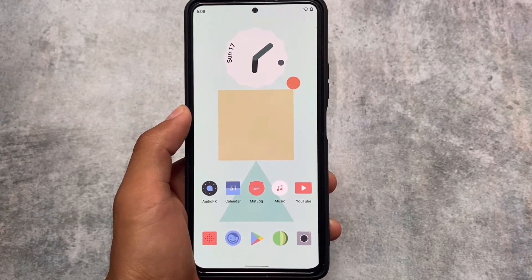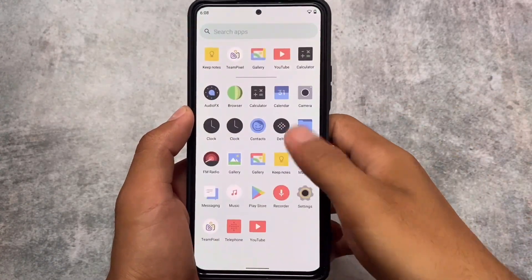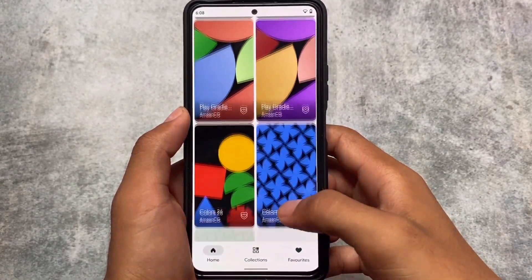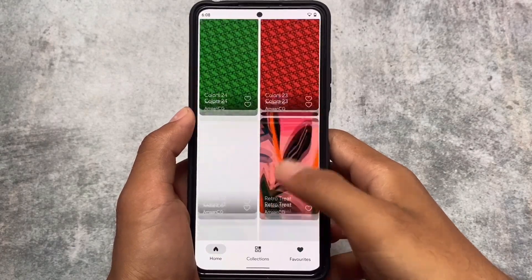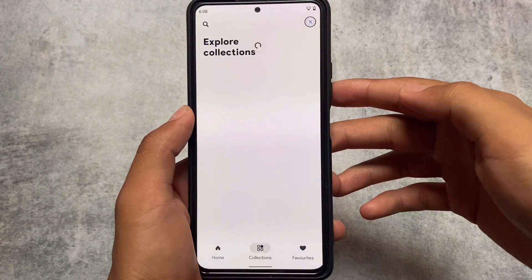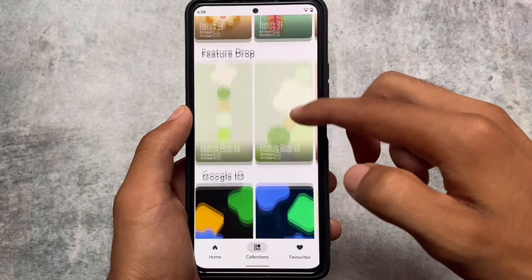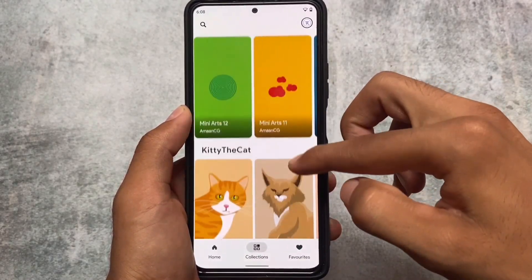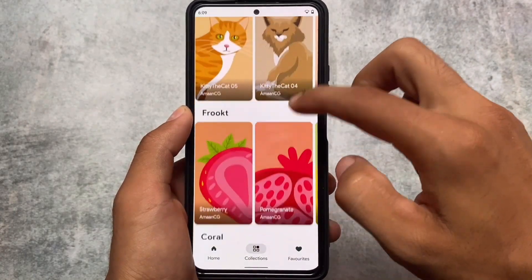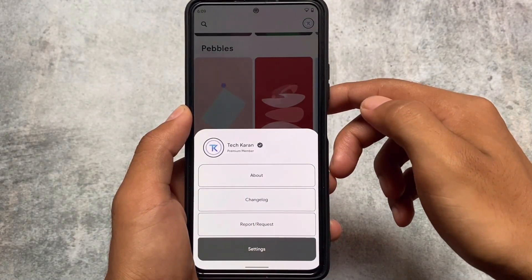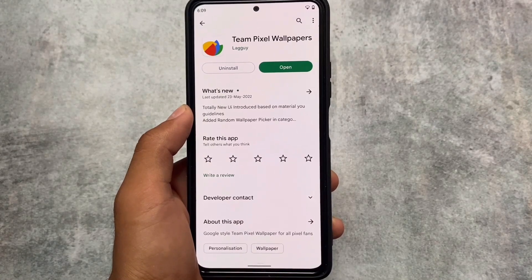Let's talk about the wallpaper app. The wallpaper on the home screen looks great — the icon pack being used is Delta. To get these wallpapers, there's an app called teamPixel which includes a lot of Pixel wallpapers. Under collection options you'll find categories like Doodle, Android, Go Play, Gradients, Cultures, Nature, Feature Drop, Mini Arts, and more. The wallpaper currently used is from the Pebbles category, available by installing the teamPixel app from the Google Play Store.